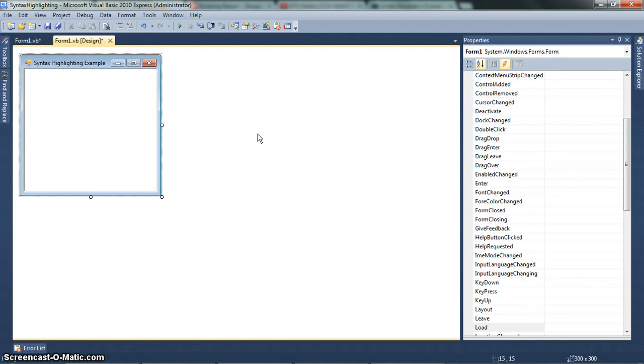Hey guys, DeliciousVB here, and today I'm bringing another video to you guys. It's been a while, but I'm back here again.